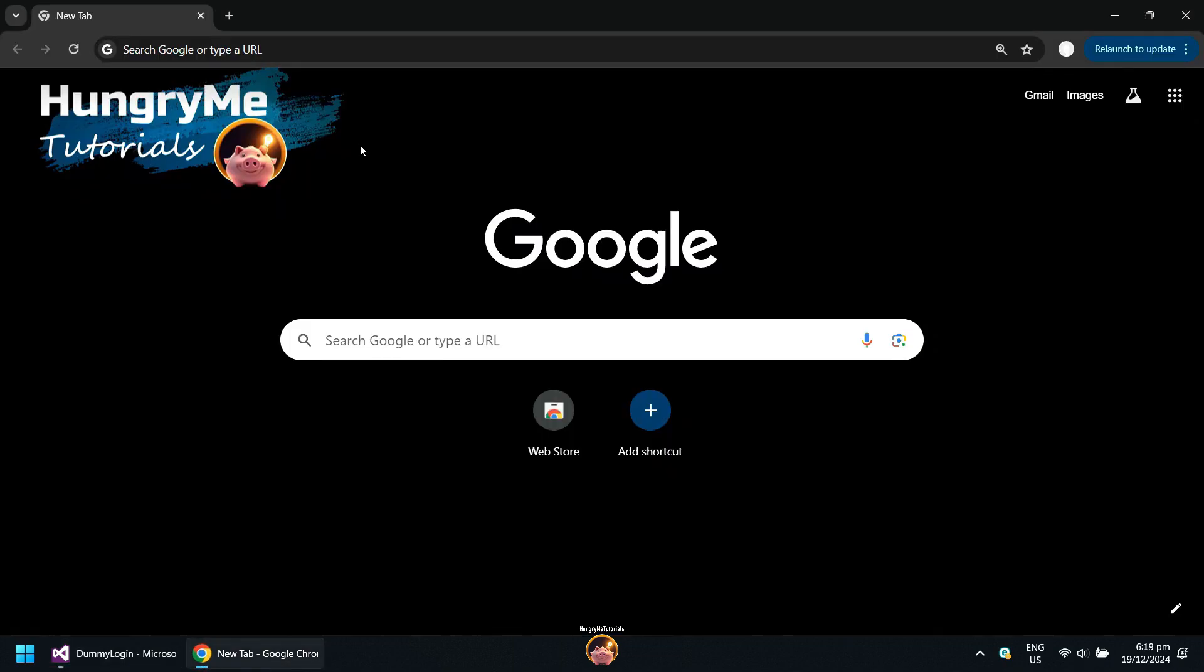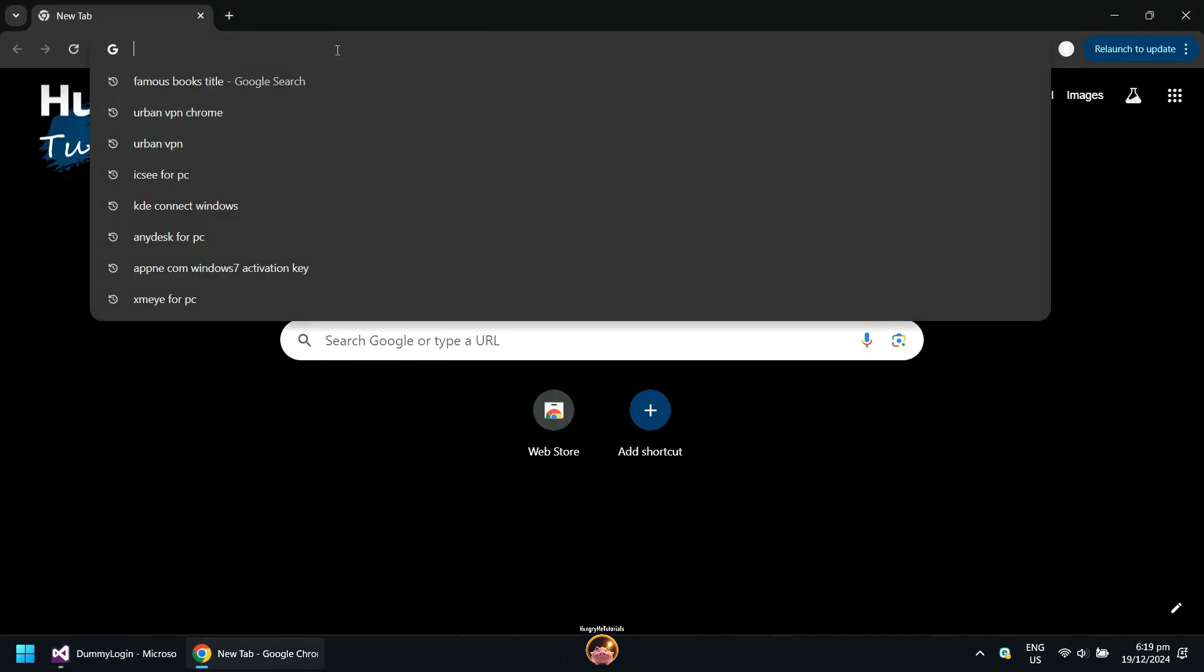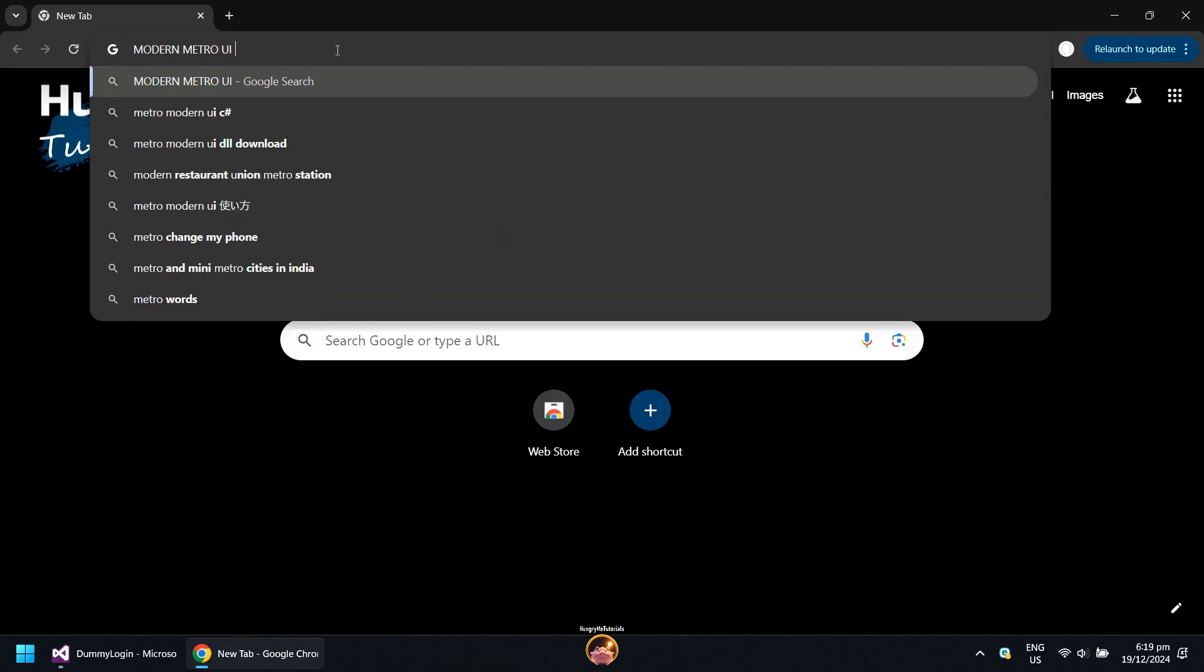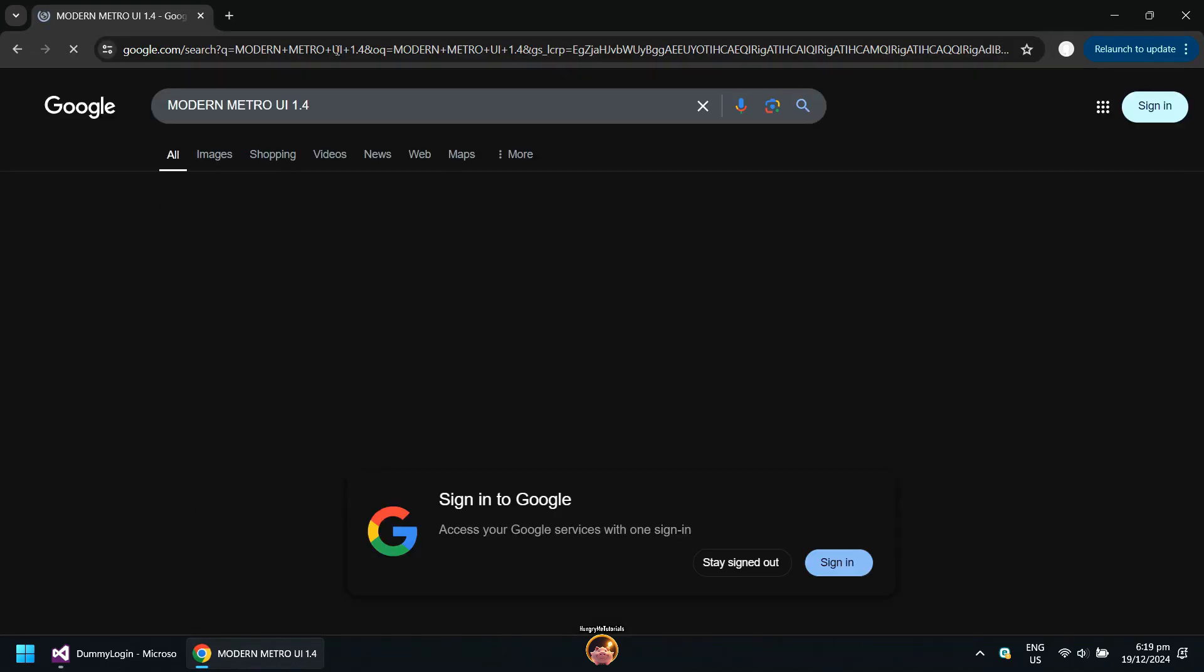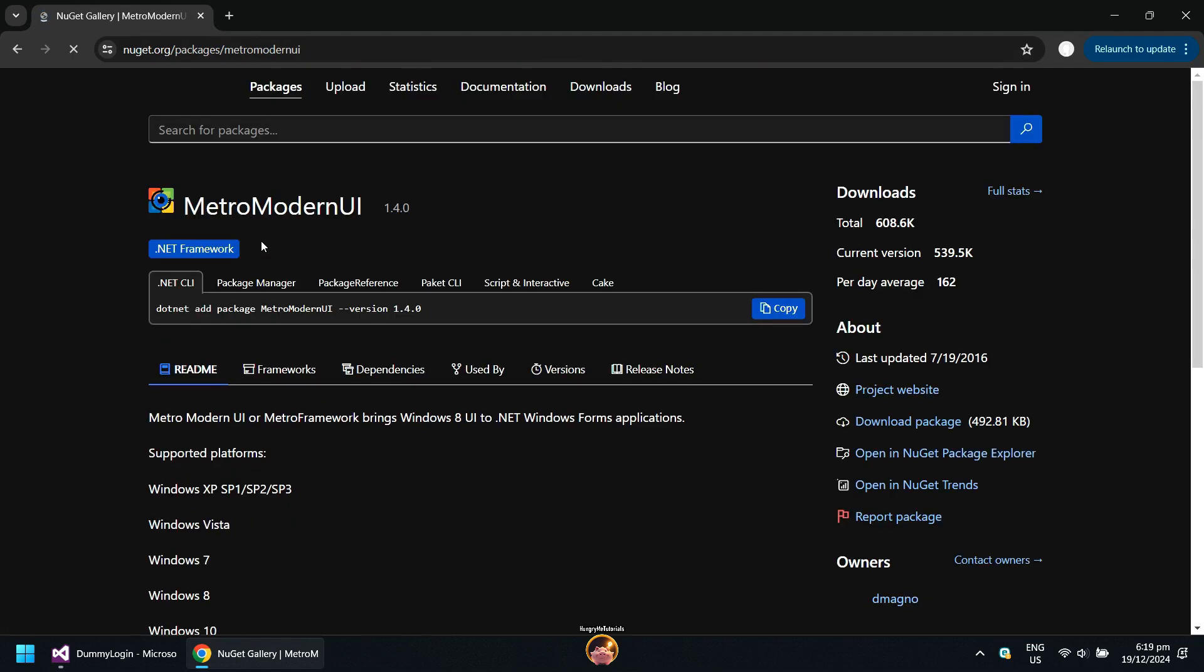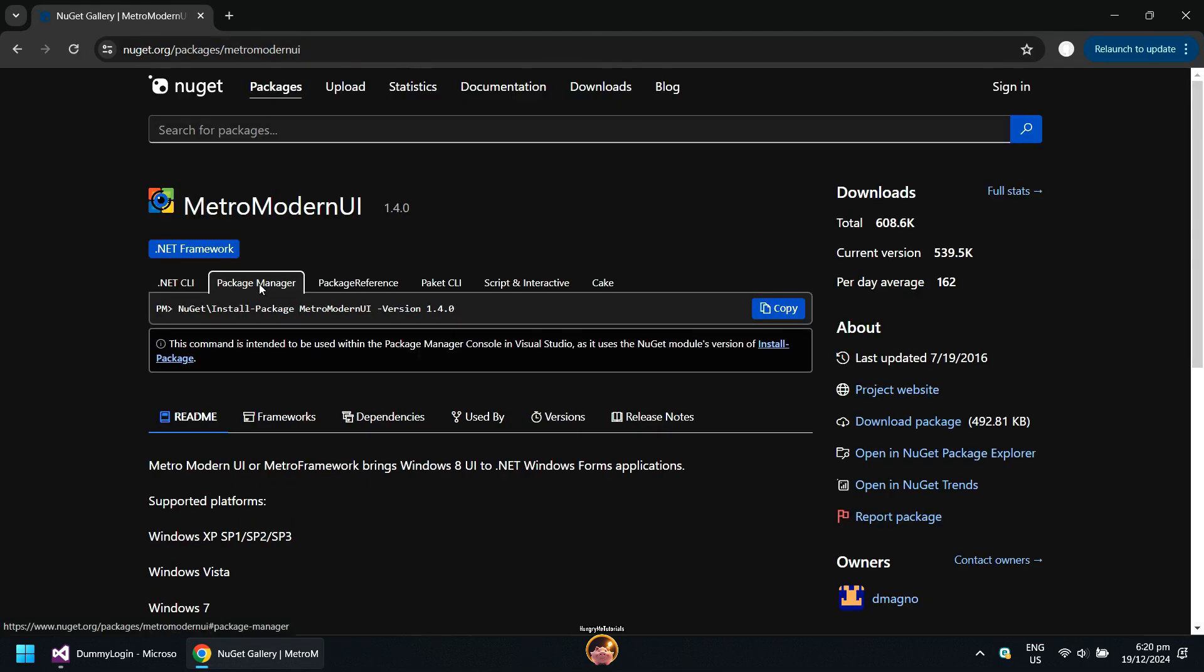Open your internet browser. Search for Metro Modern UI 1.4. In search results, click Metro Modern UI 1.4.0. Next, click Package Manager. Then click on Copy to copy the command.